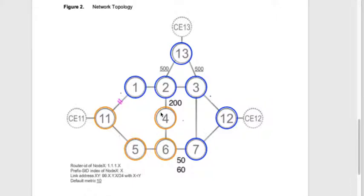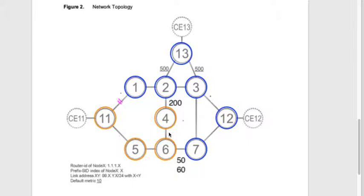You see that the orange circled nodes are now the P space and the blue circled nodes are the Q space. There's no conjunction, no overlapping anymore of the PQ space. The P and Q are totally separate.